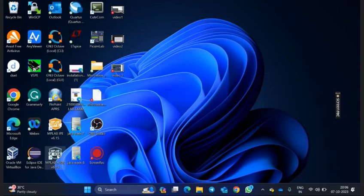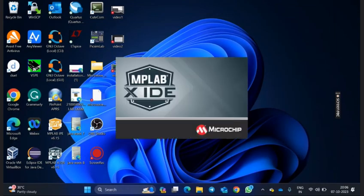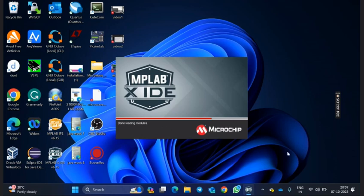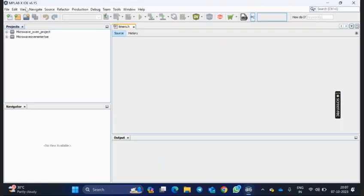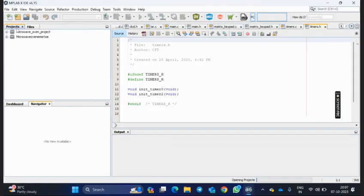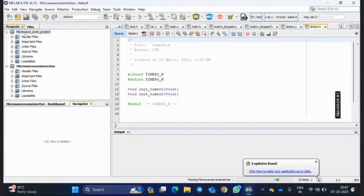I have taken MPLAB XIDE software version 6.15. So let us wait. The software is opening. It will take some time. Our project microwave oven is completely written in this software only. The software is open and here I have created a project titled microwave oven project.